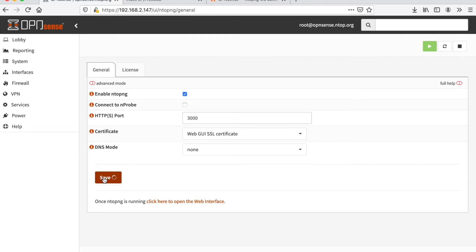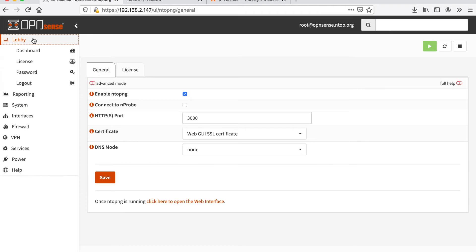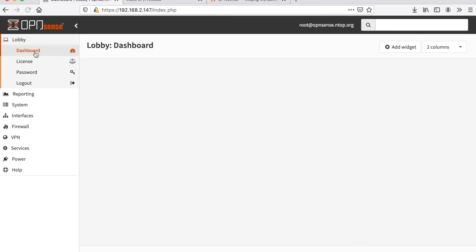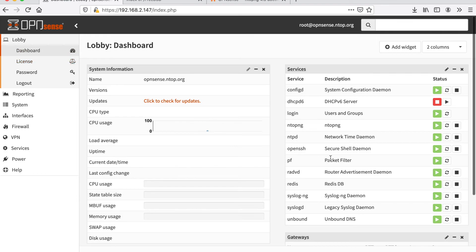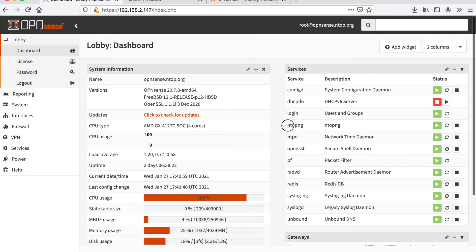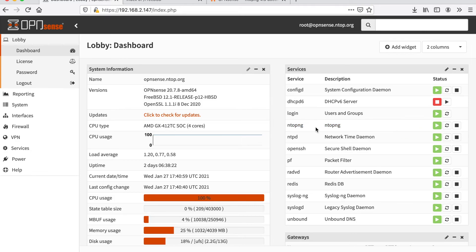This will save the current settings and start the ntopng installation. Everything is saved. We can go back to the lobby and check our services and we see that also our ntopng is running.